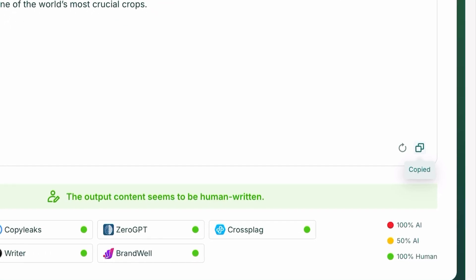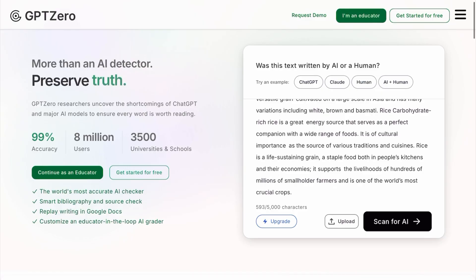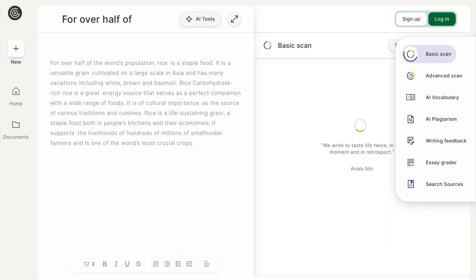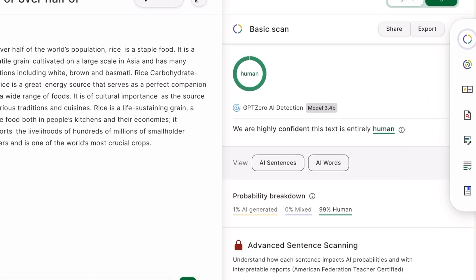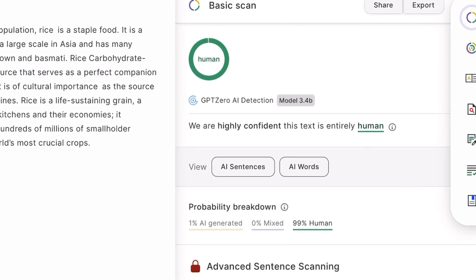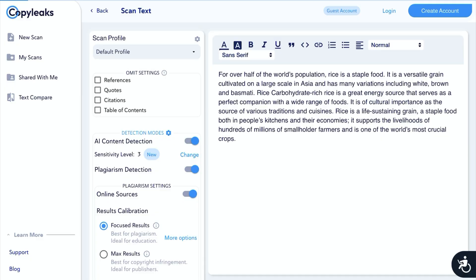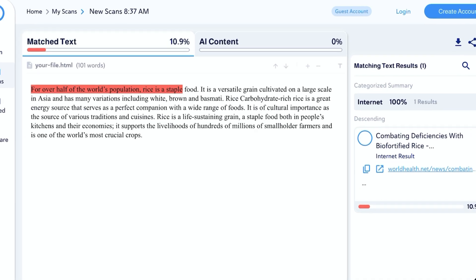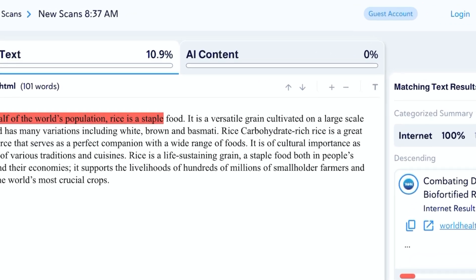Now let's test the humanized content from humanizer.org through different AI detectors. Starting with GPT0 — as you can all see, the result says 'highly confident this text is entirely human.' Next, let's try CopyLeaks, and as you can all see, the result says zero percent AI content.